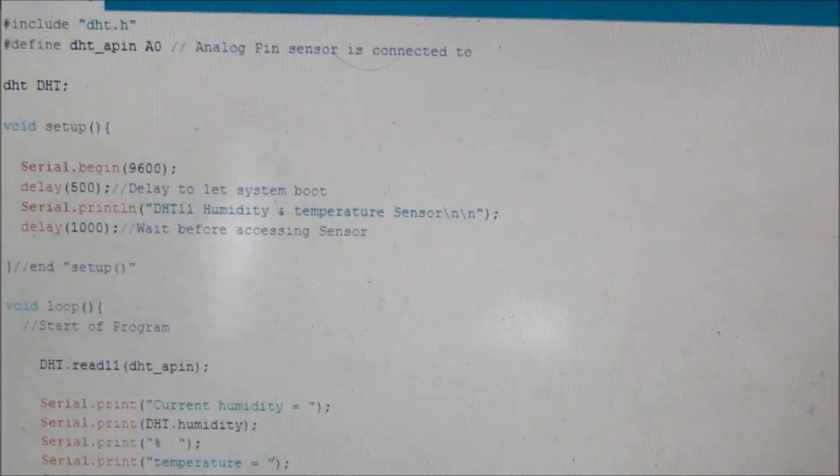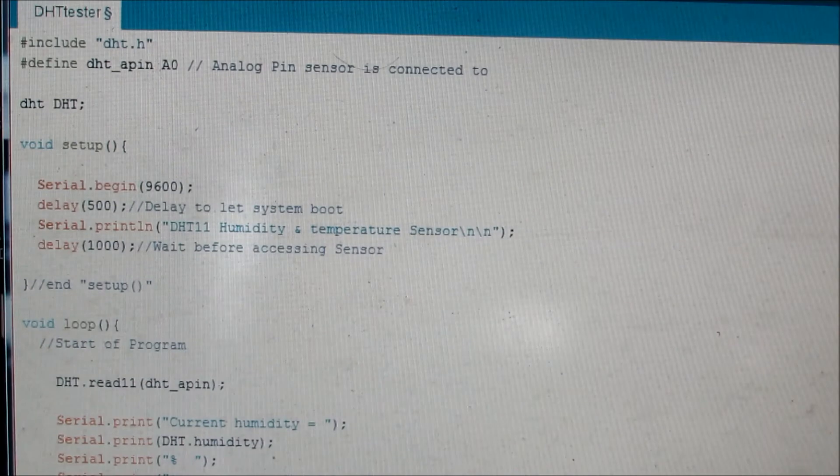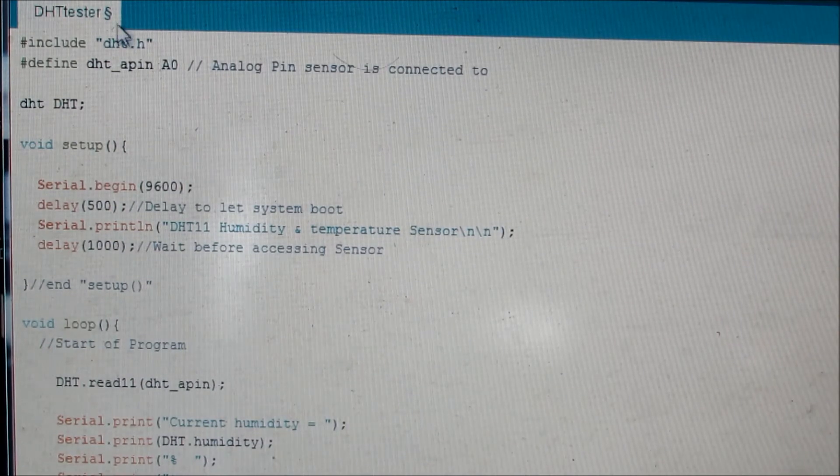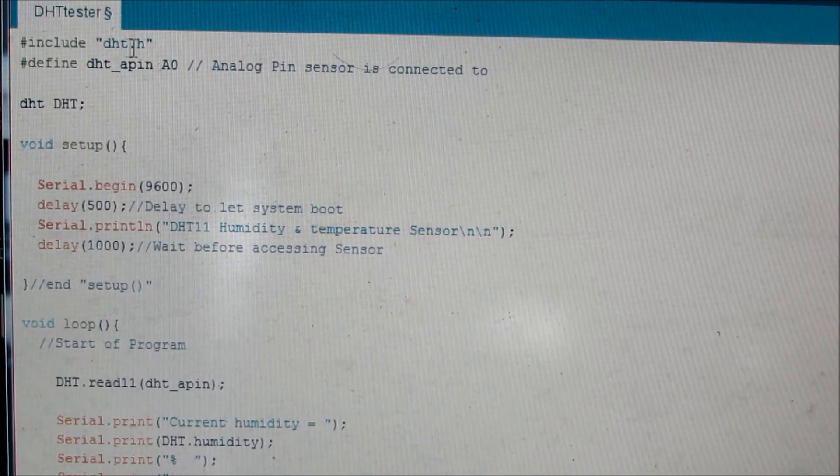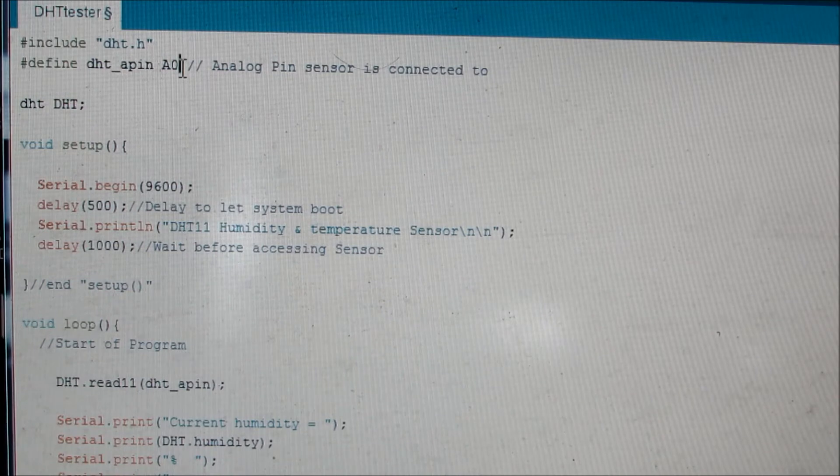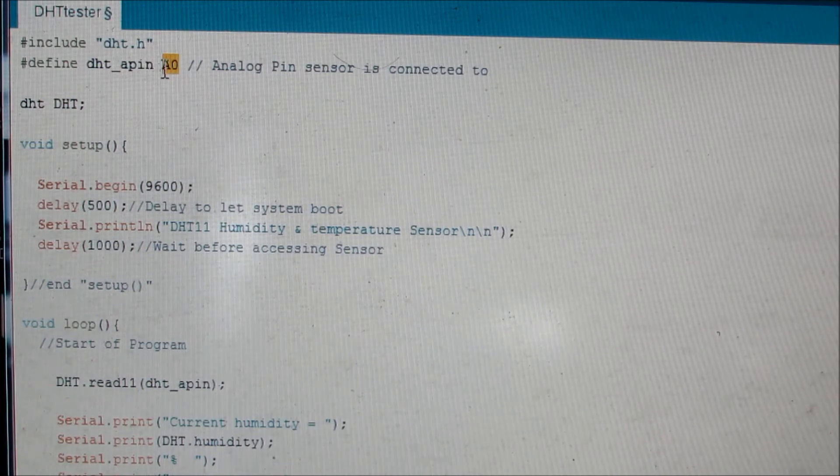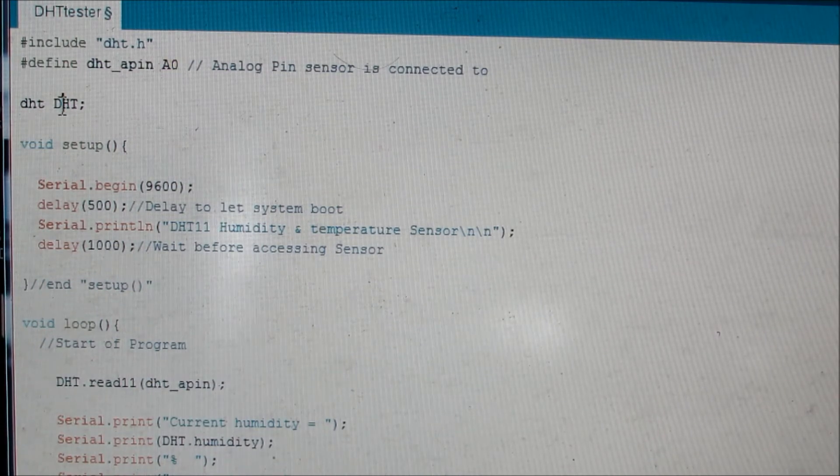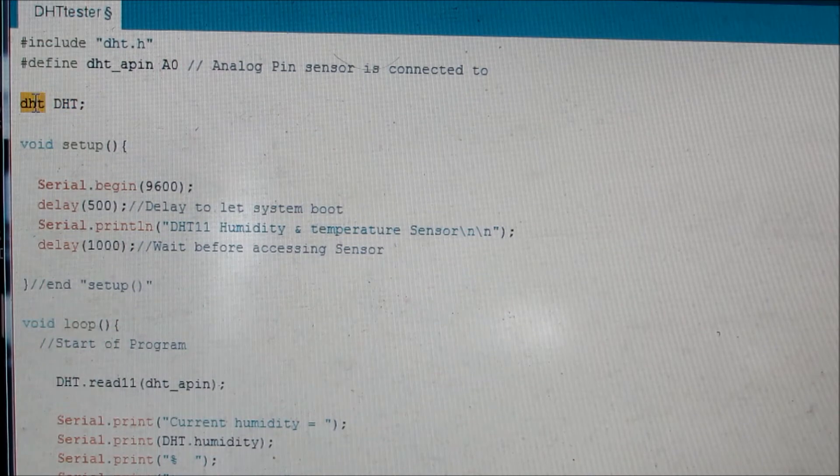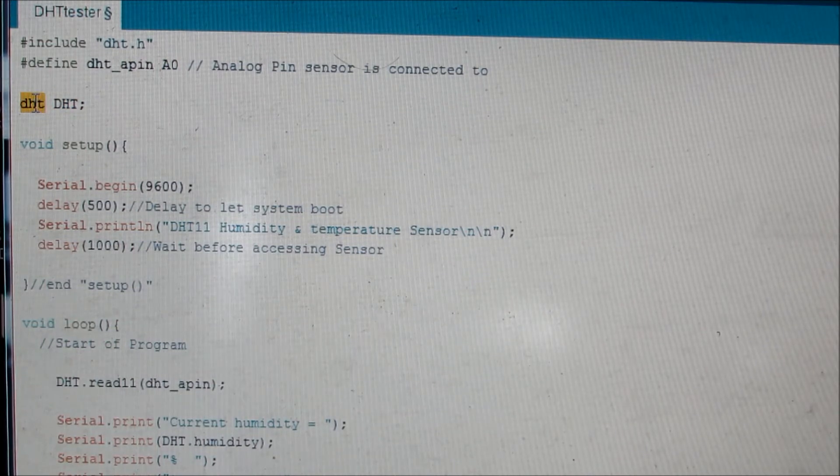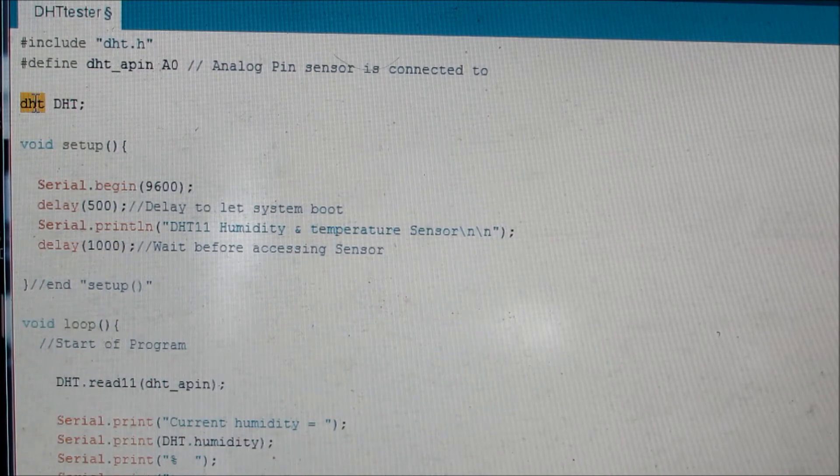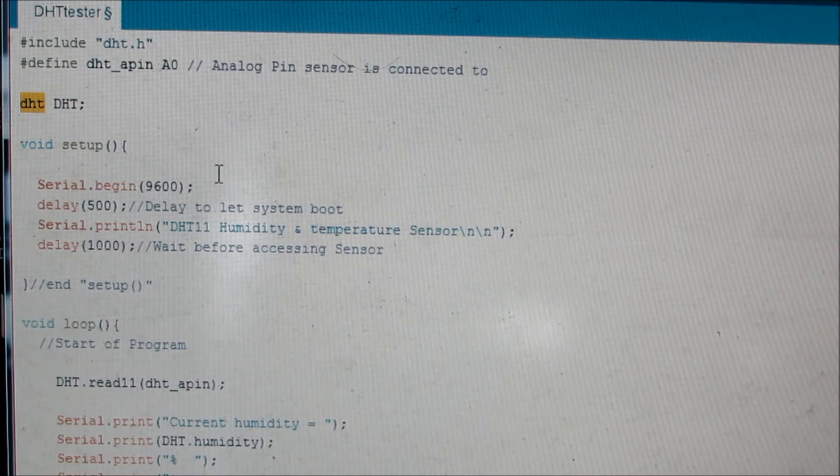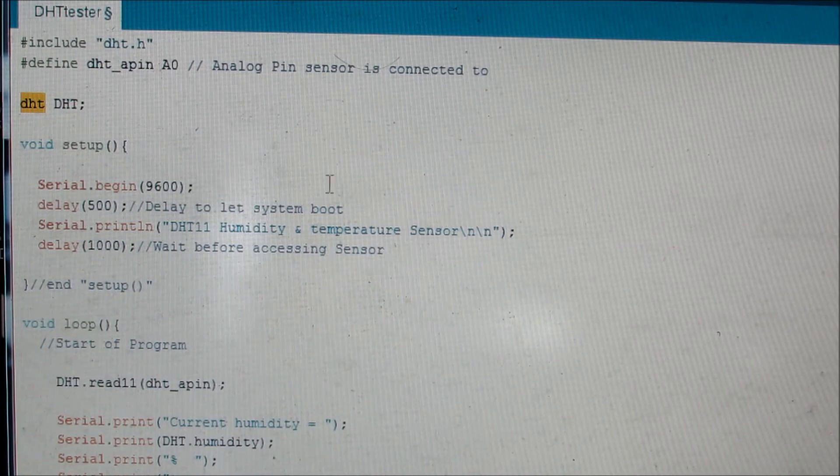This is the code which I've written. I've included the header DHT.h and I've taken my Arduino Nano A0 pin as output sensor output pin. I've declared a variable here as DHT sensor available. I'll give you the library for this. The link to download the library is available in the description so you just have to download the library and run this code. Everything will start working fine.